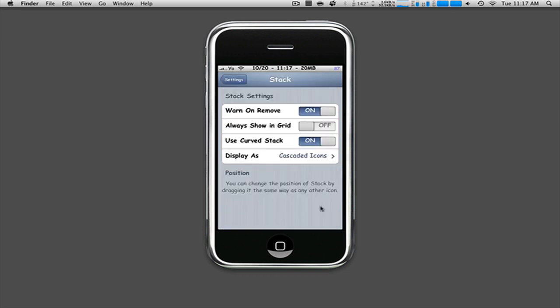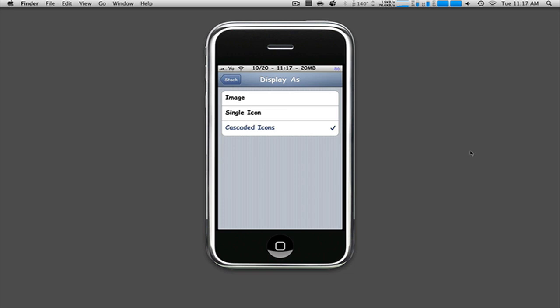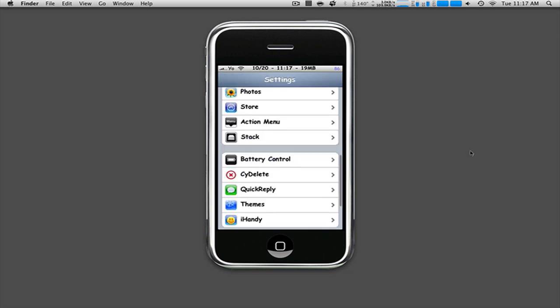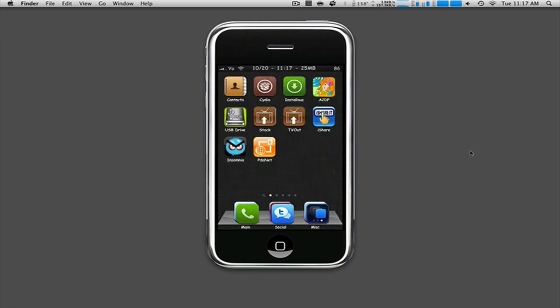With all of these options, it gives you a little note right here. You can always show in grid view, which I call UI view. You can warn on remove, which we're definitely going to do that. You can use curve stack, or you can use straight. You can display a single icon image, or cascade icons.